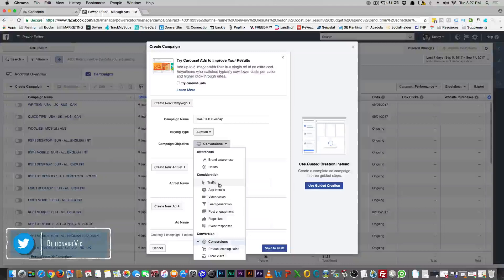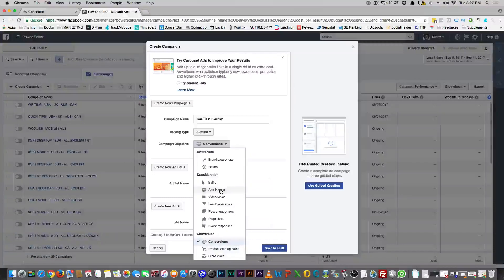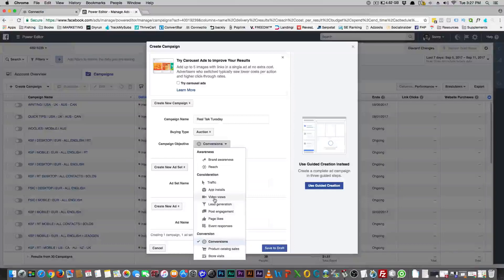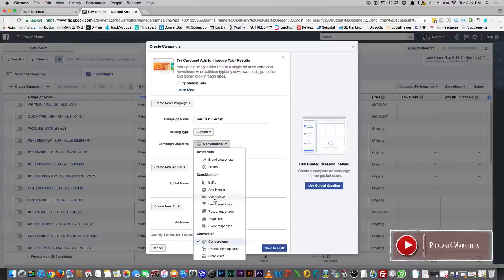Traffic is what it is — getting traffic to your website, not necessarily wanting people to purchase anything. App installs — it's what it says. Video views — that's people who like to watch videos and have an affinity for that. Facebook has millions and millions of people watching videos, so they can look at the data and say this person really likes to watch videos.